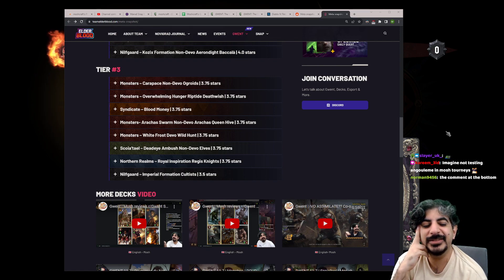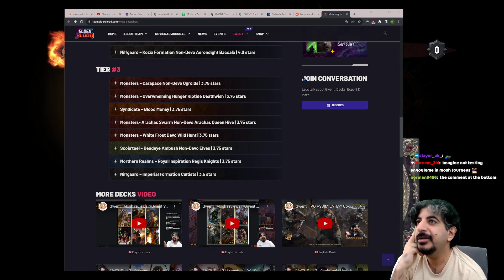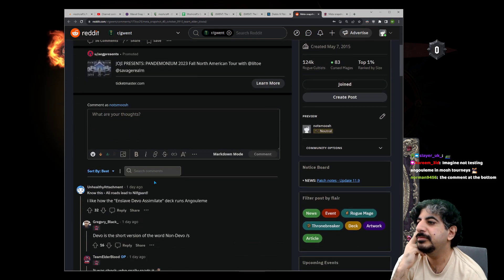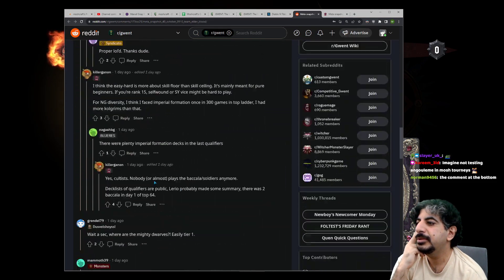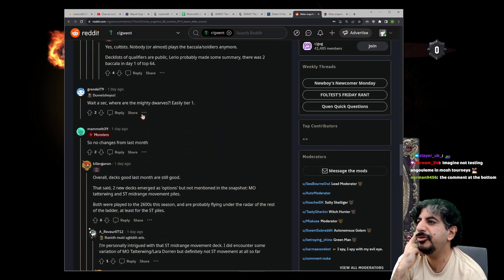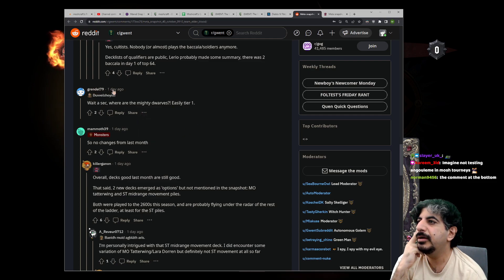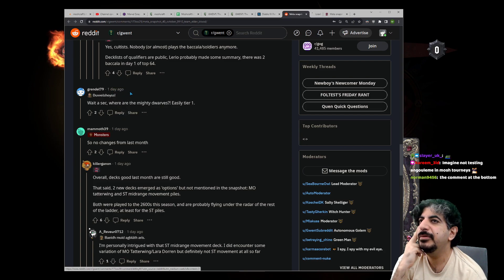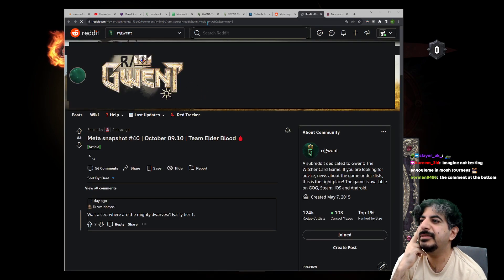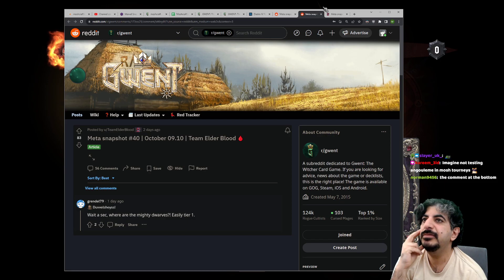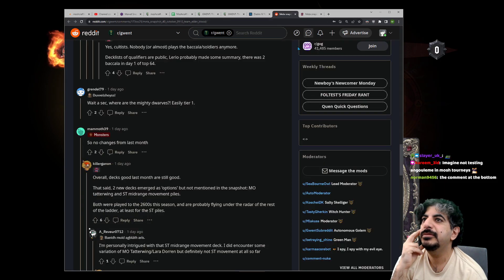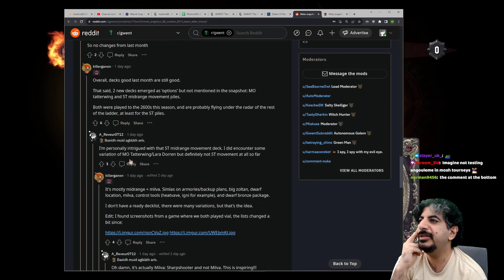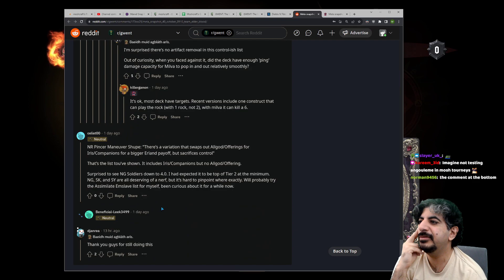Just so you know, you can link a specific comment by right-clicking on the timestamp, like this goes to that specific comment. But 'the bottom' could mean different things for different people because Reddit sorts different ways.